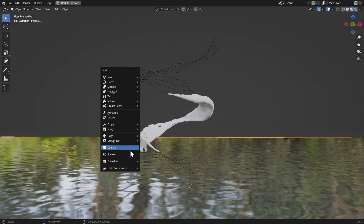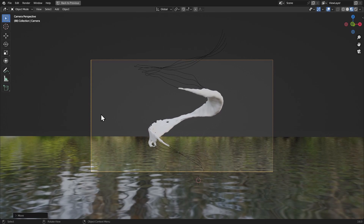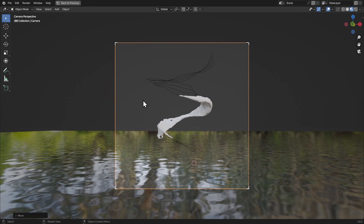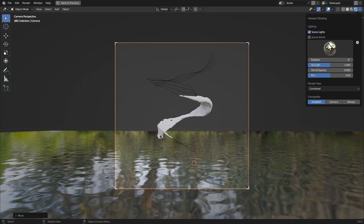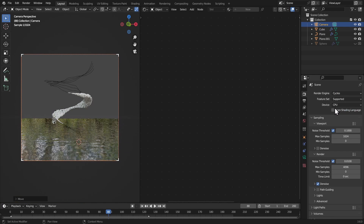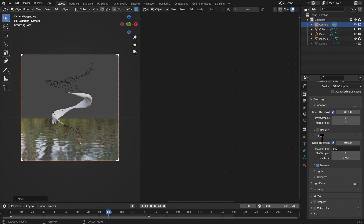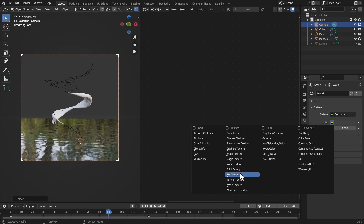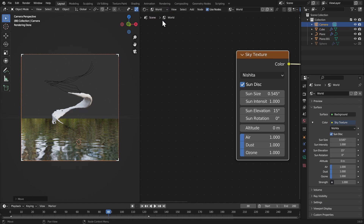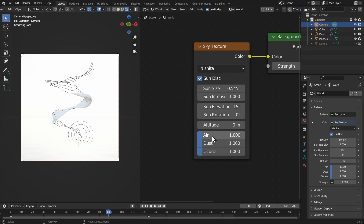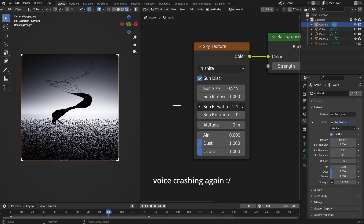Add a camera and hit Ctrl+Alt+Numpad 0. Set a square resolution — 1080 by 1080. Make the render region RGB. Go to rendered view, switch to Cycles, and set samples to 500. In color management set it to high contrast. In the world tab add a sky texture. In the shading panel turn off scene world and scene lighting, bring the air down to zero, and lower the sun elevation for cinematic lighting.